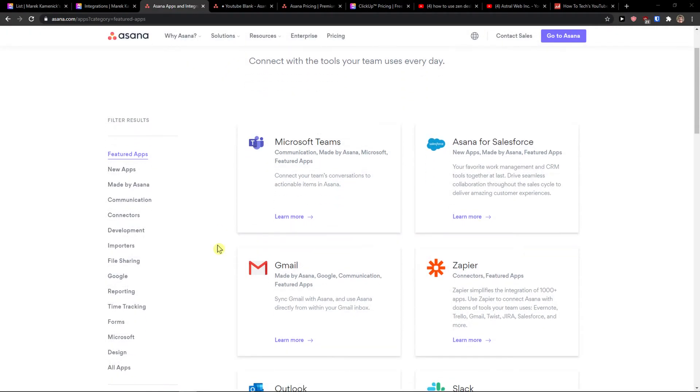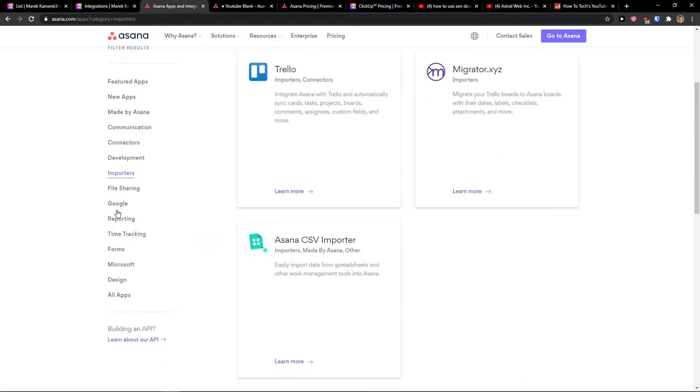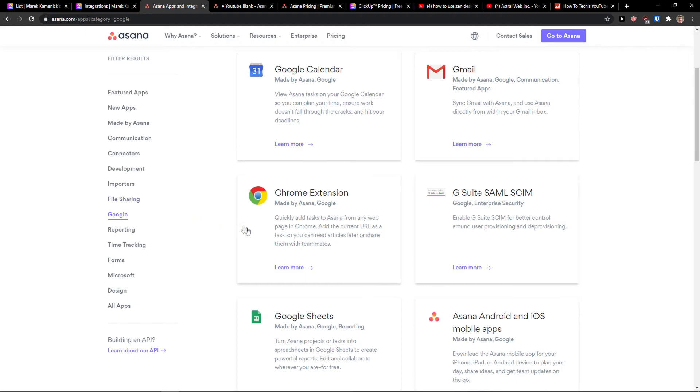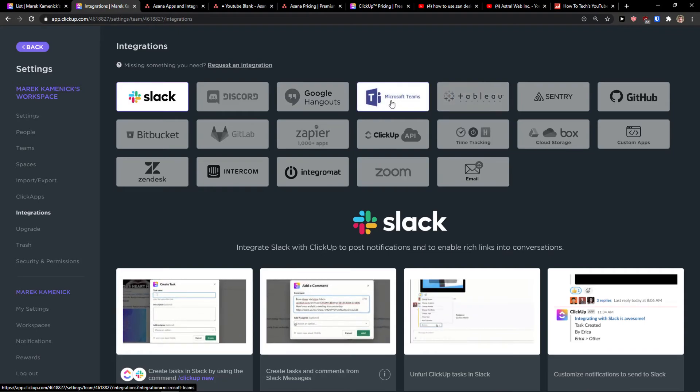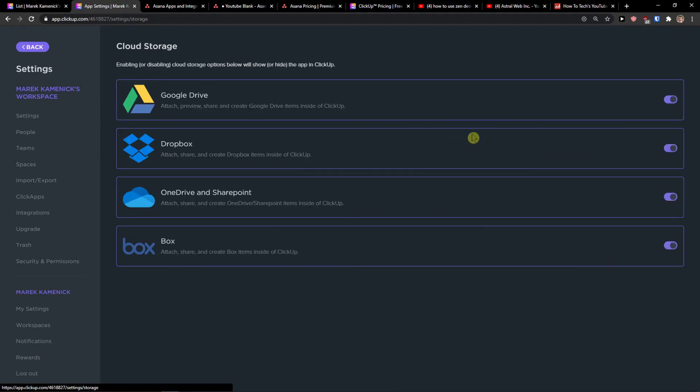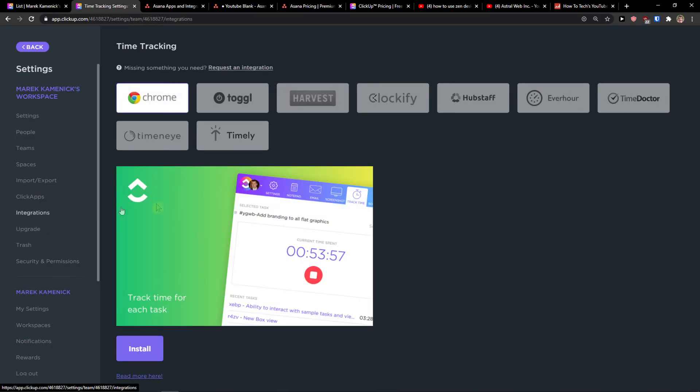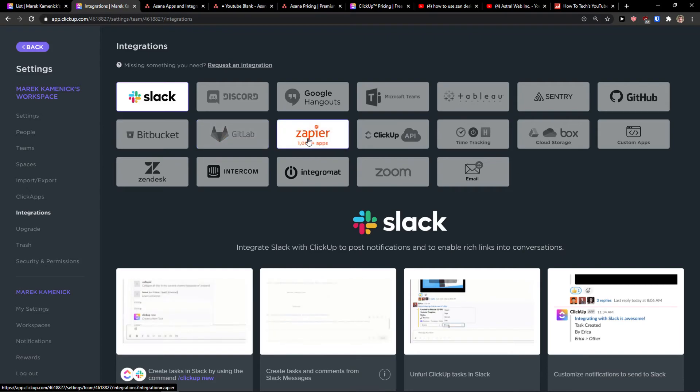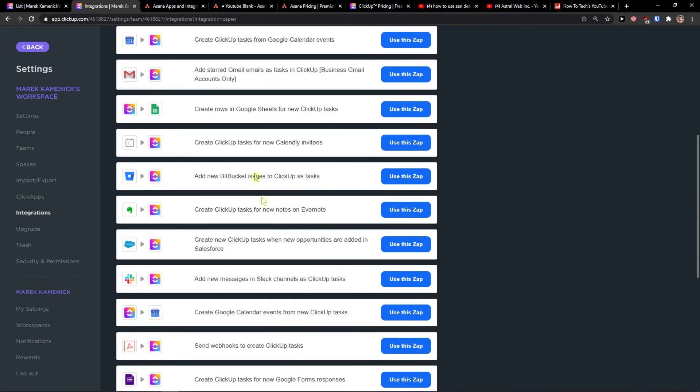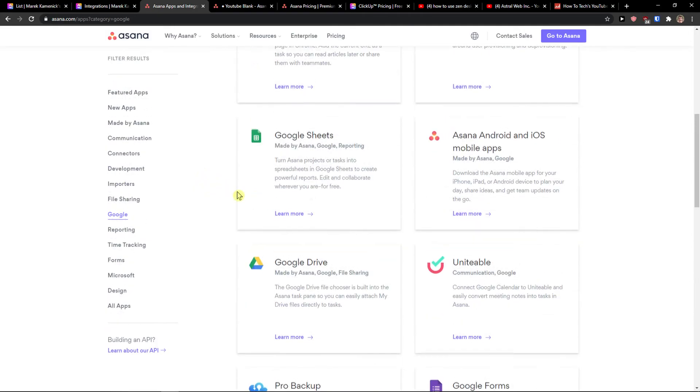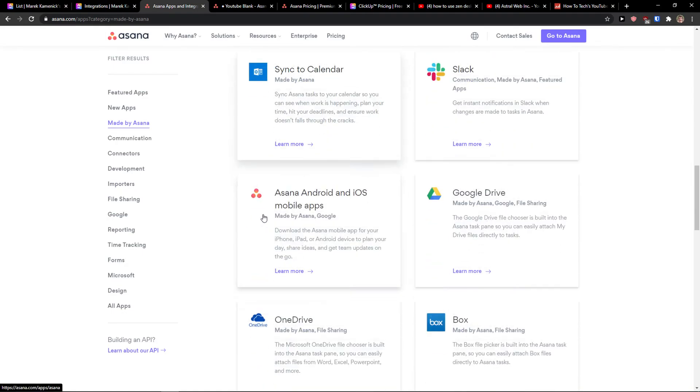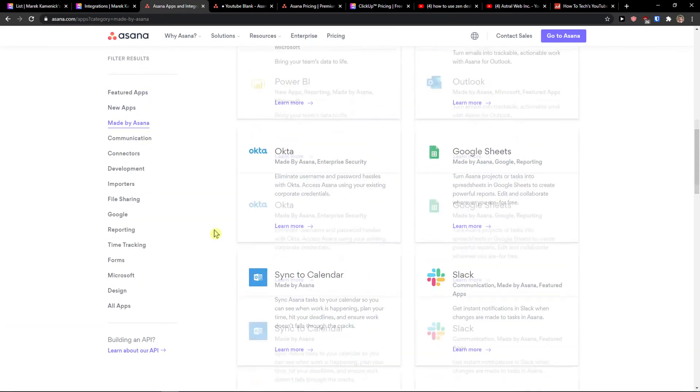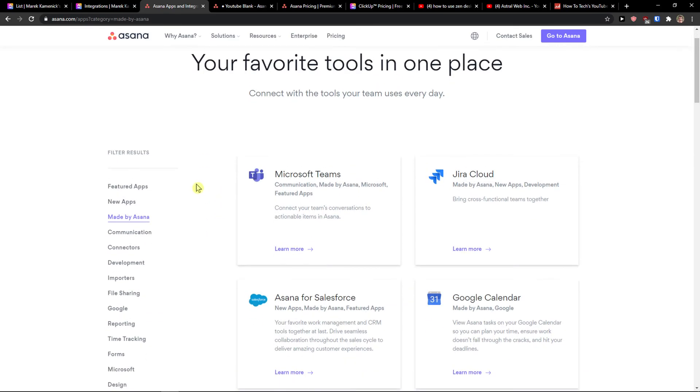When you compare integrations, Asana is winning. Yes, they are the most base one. But when you come here to importers, to file sharing, to Google, what you can get, comparing to integration of ClickUp, you see it right here. That yes, they got cloud storage. Then, time tracking. Also, ClickUp API. Okay, Zapier. Both got Zapier. So, you can use it with Gmail and everything. And Asana too. But they got development for made by Asana that you can use. That you don't have to actually use Zapier, that you can actually connect it directly with Asana. So, integration wise, Asana is winning.